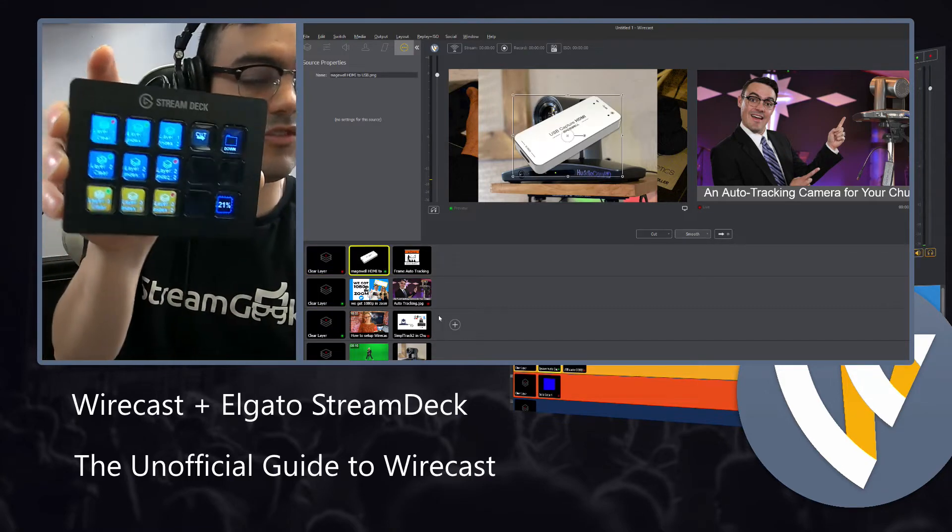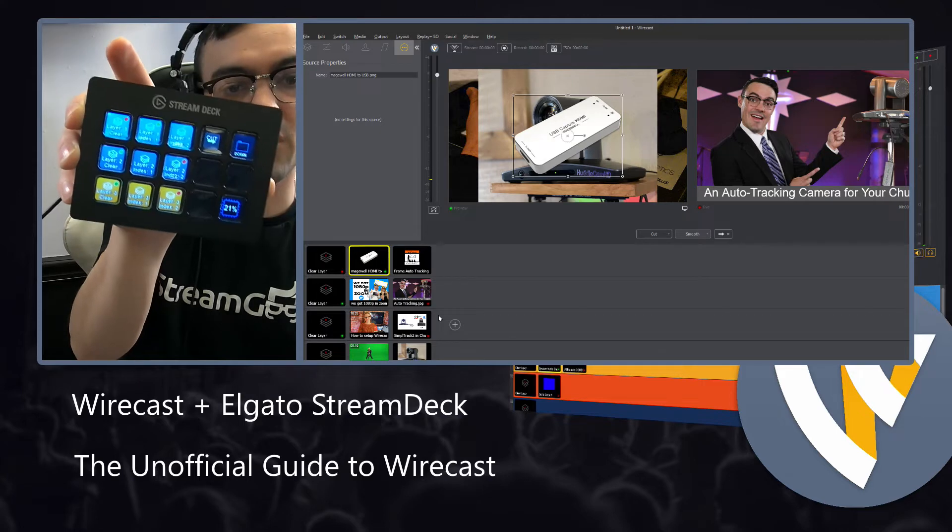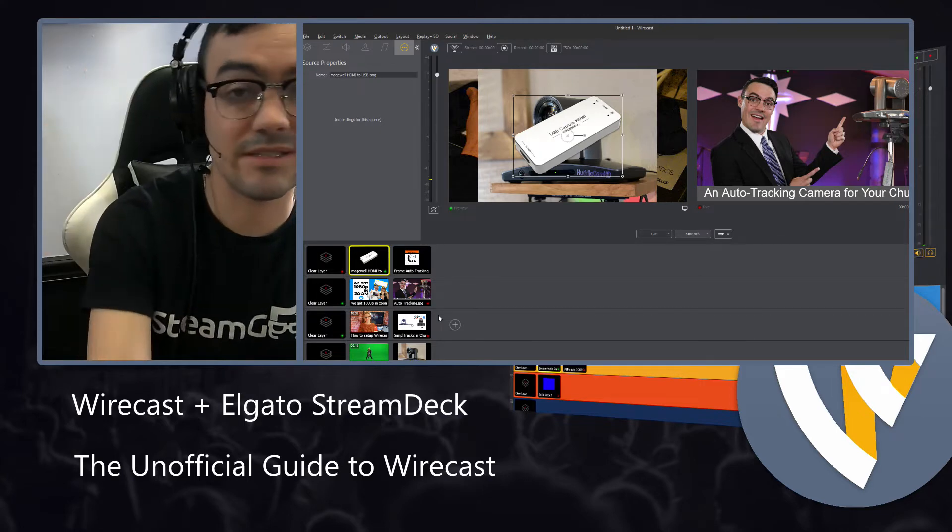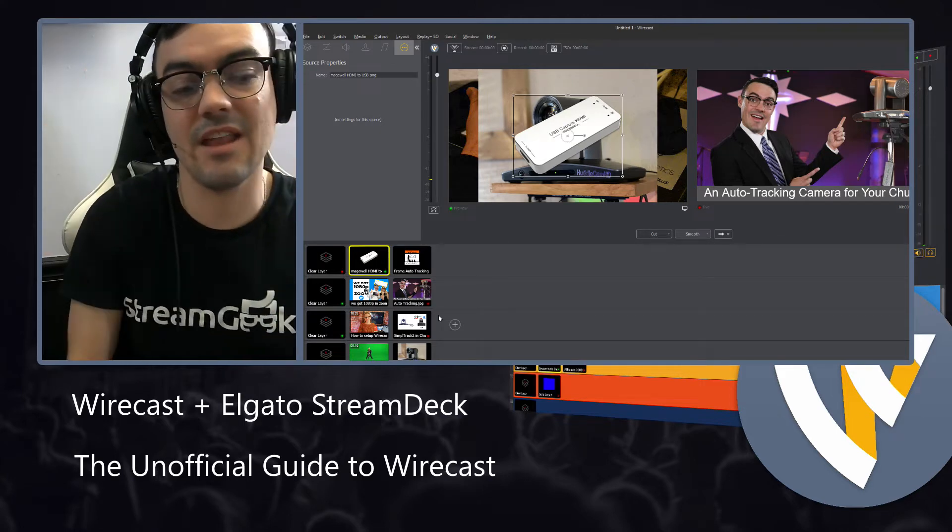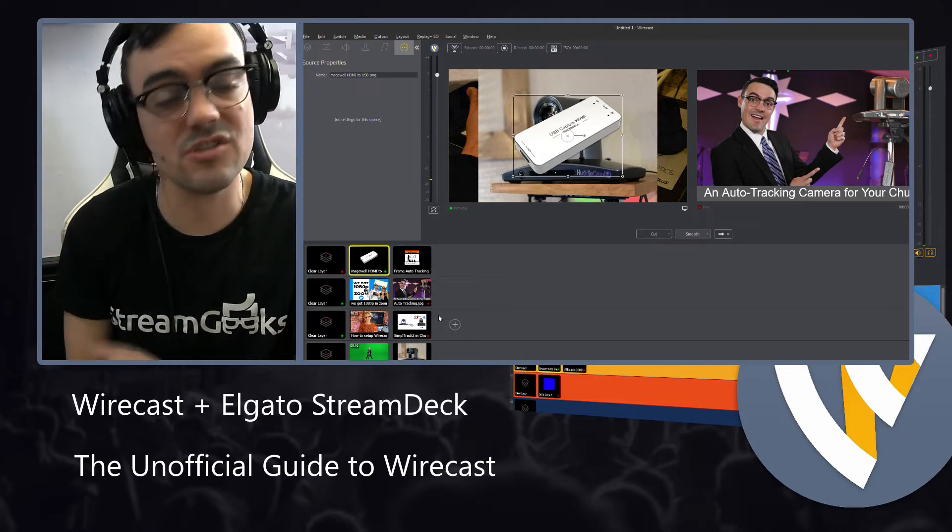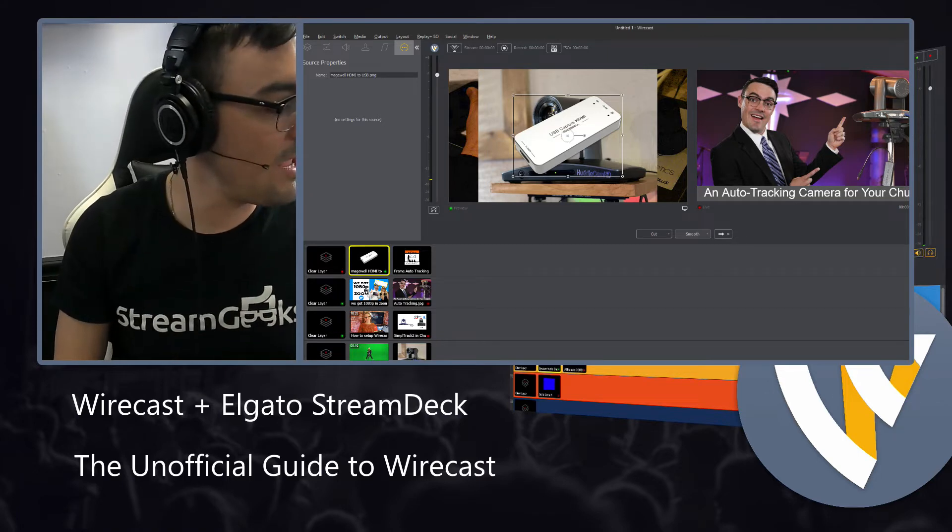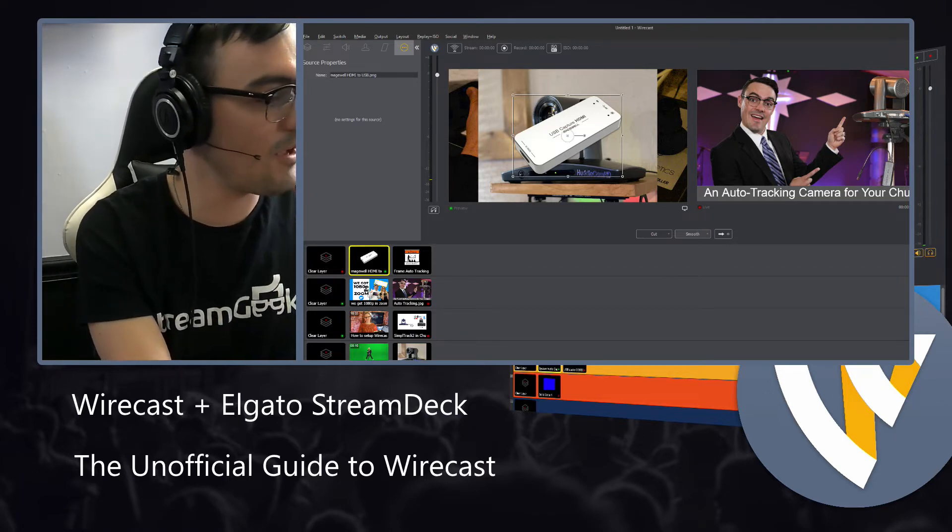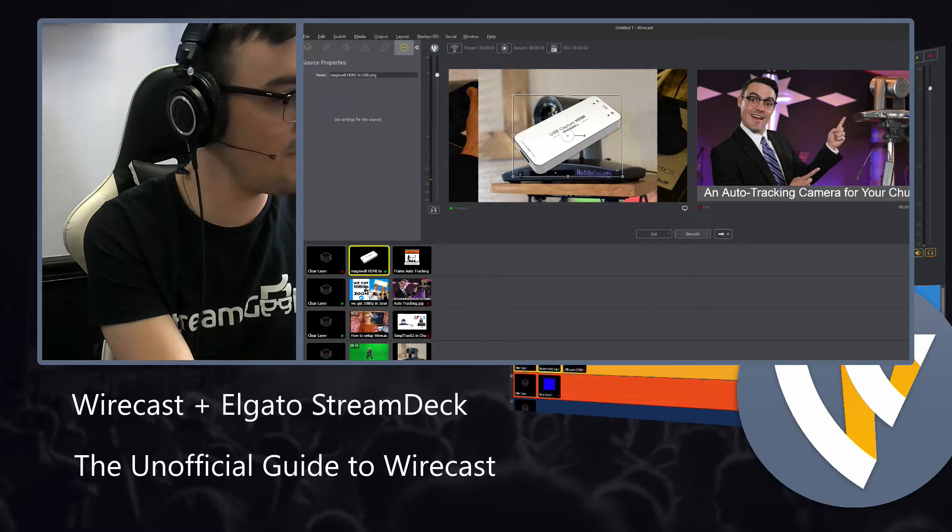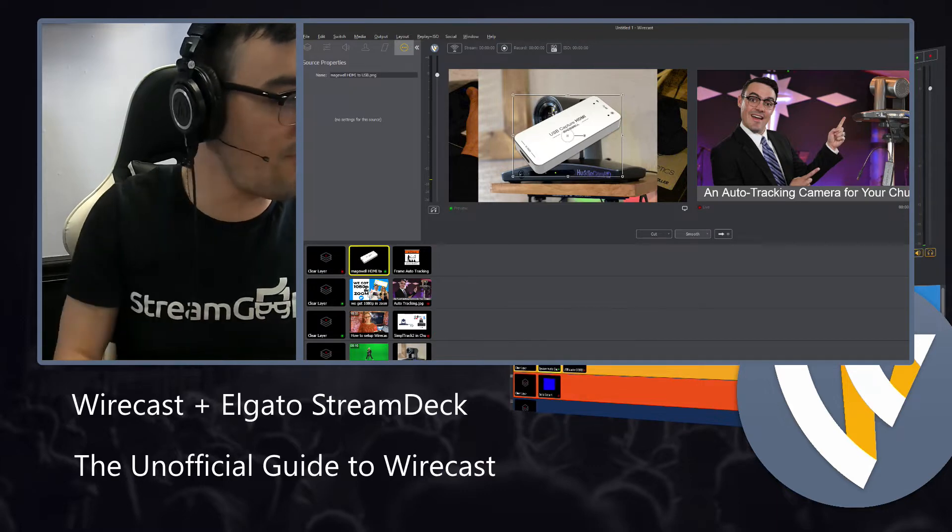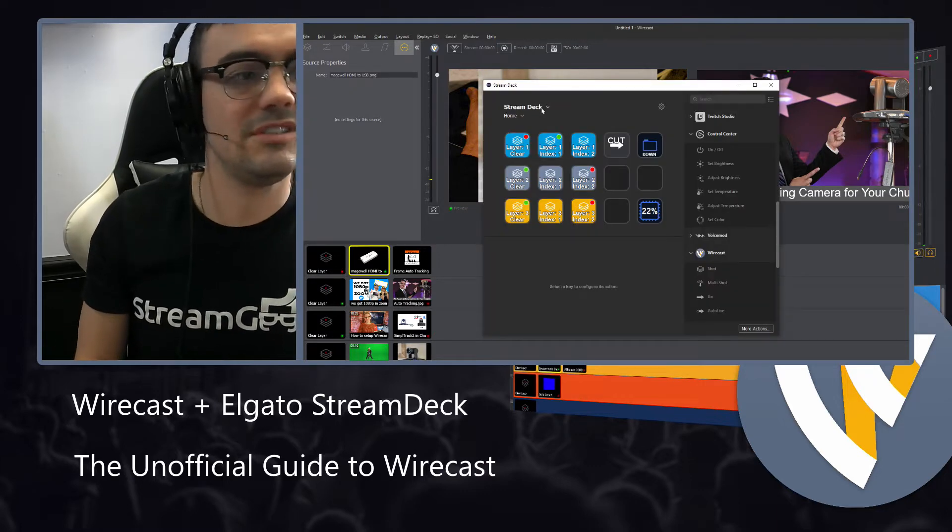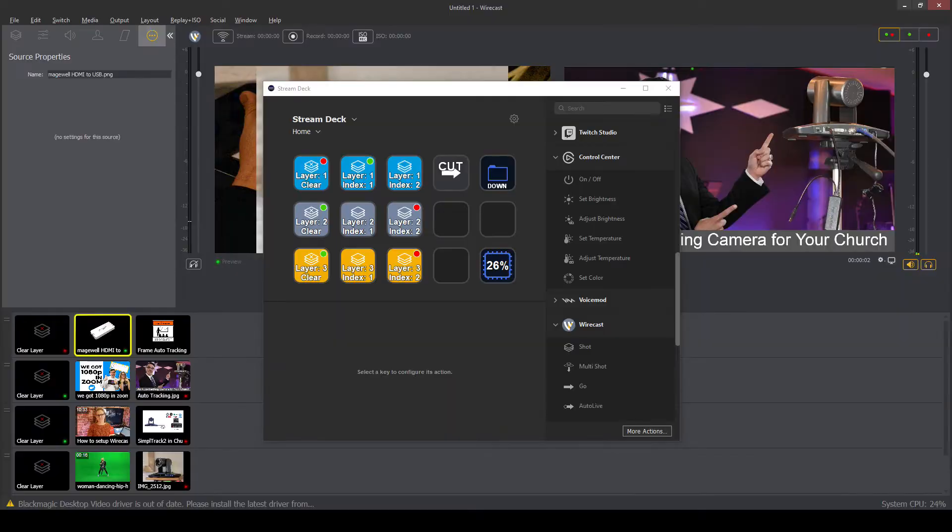This is the small Stream Deck, the original. They've made bigger ones since then, and I would recommend getting one of the larger ones. I'll show you why as we open up the Elgato Stream Deck software to set up your Wirecast system.